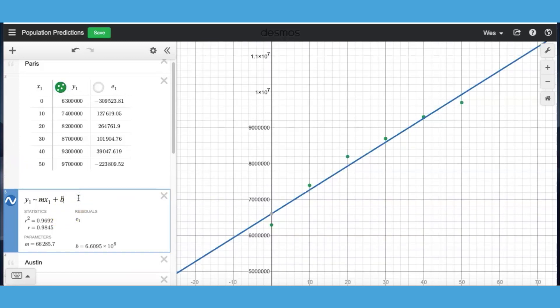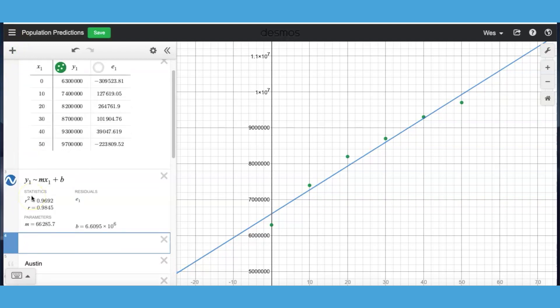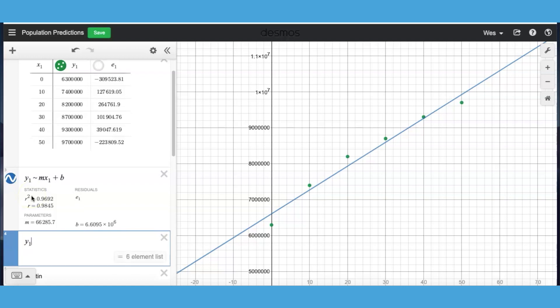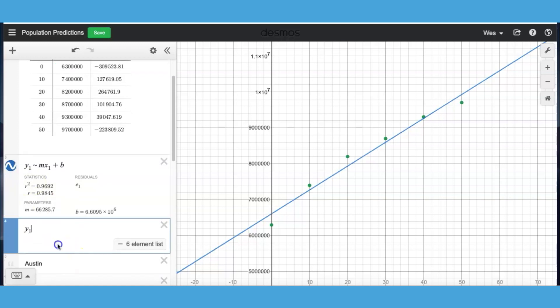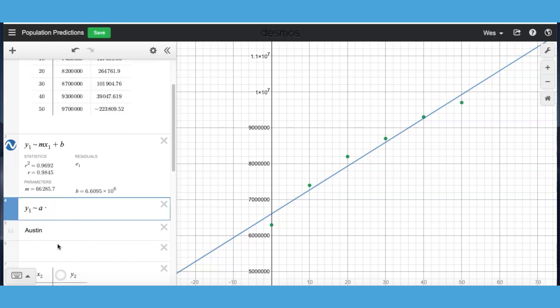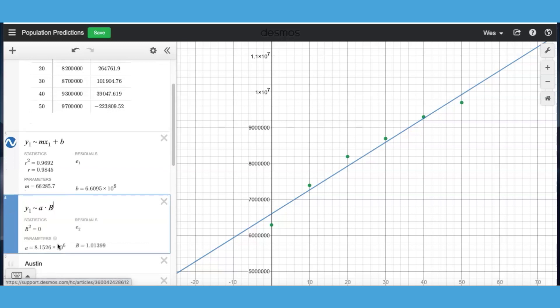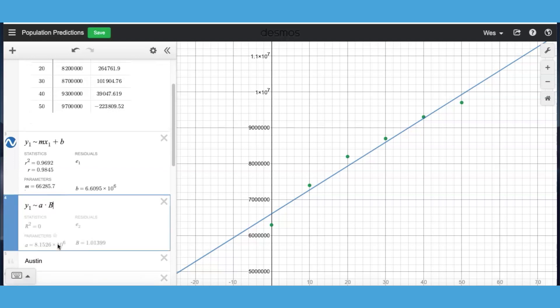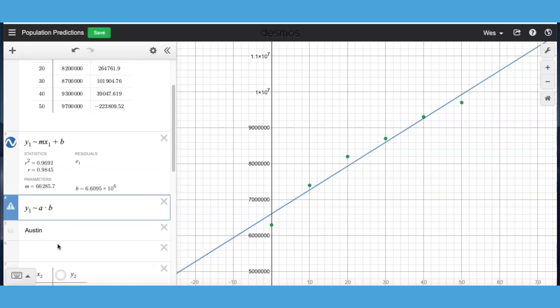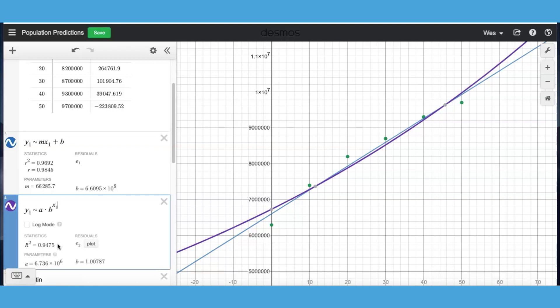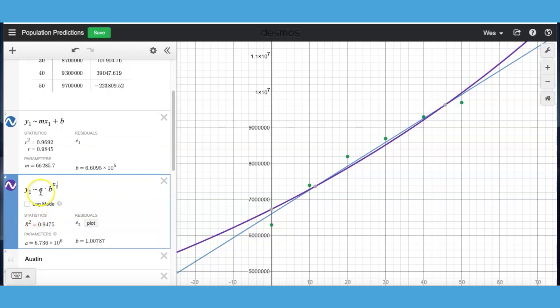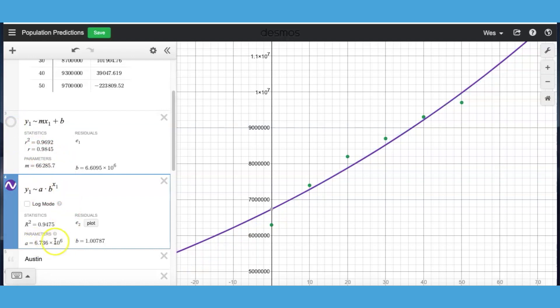Now, if I want to do an exponential model, I could add another expression. Instead of doing a linear equation, I'm going to do an exponential equation, of course, using x1 and y1. And then I need different parameters here, a and b, and that would be my exponential model. And I can turn that on and off there as well. And it gives me my parameters.